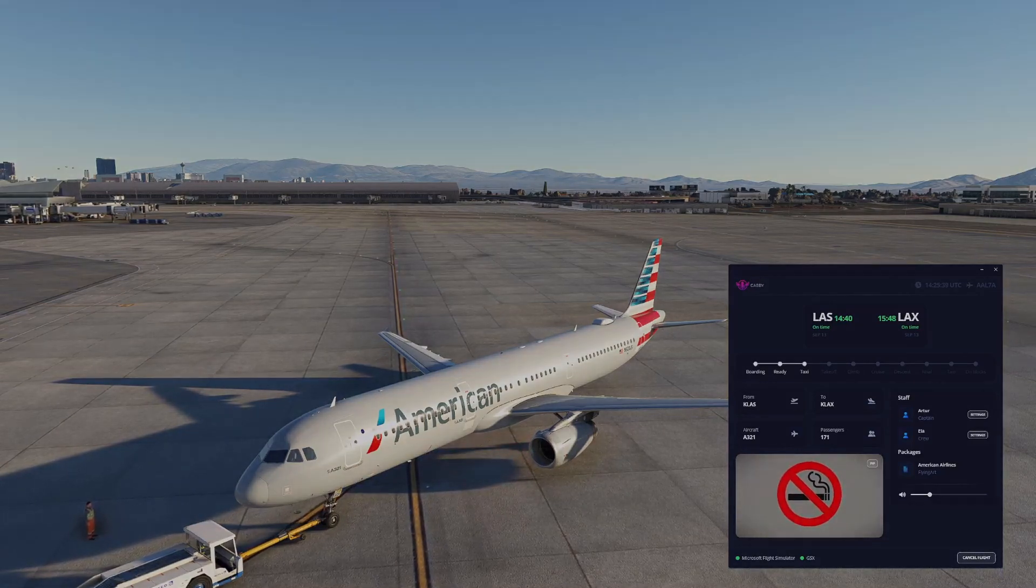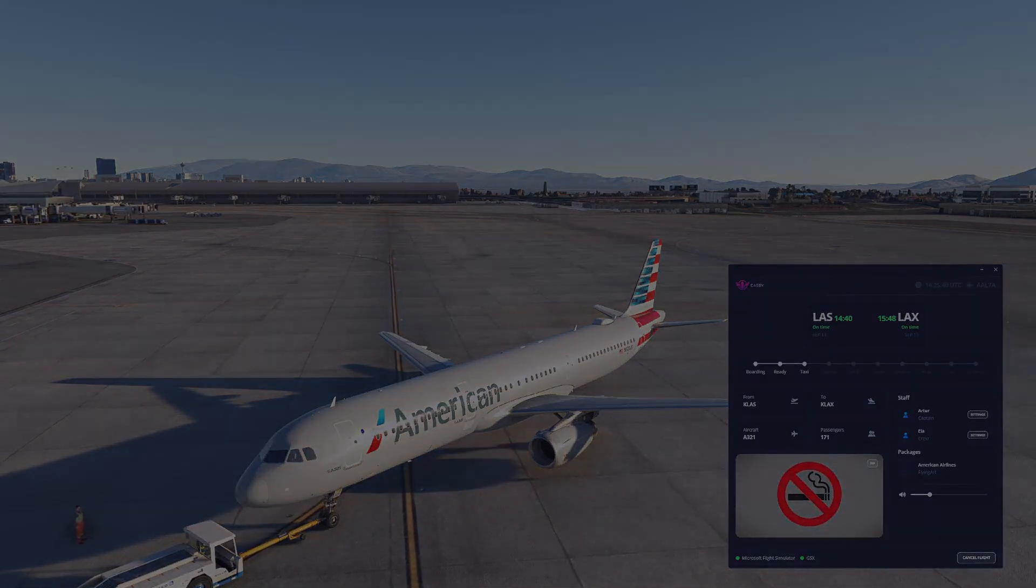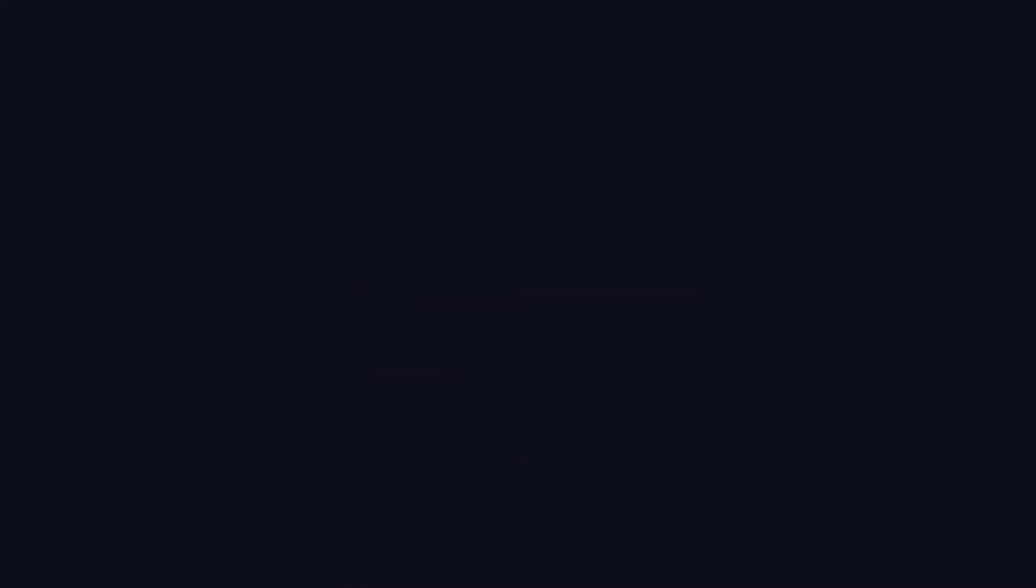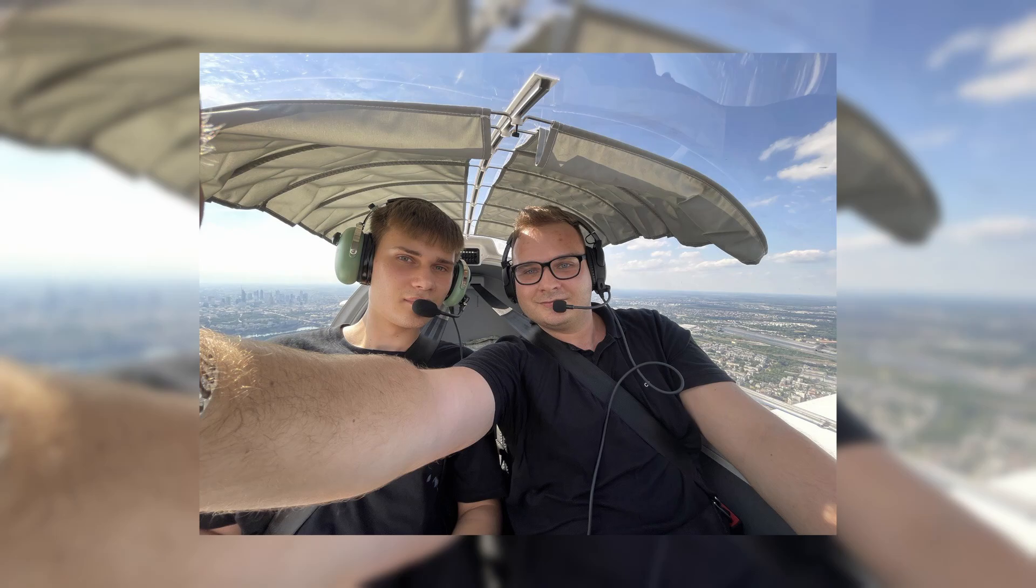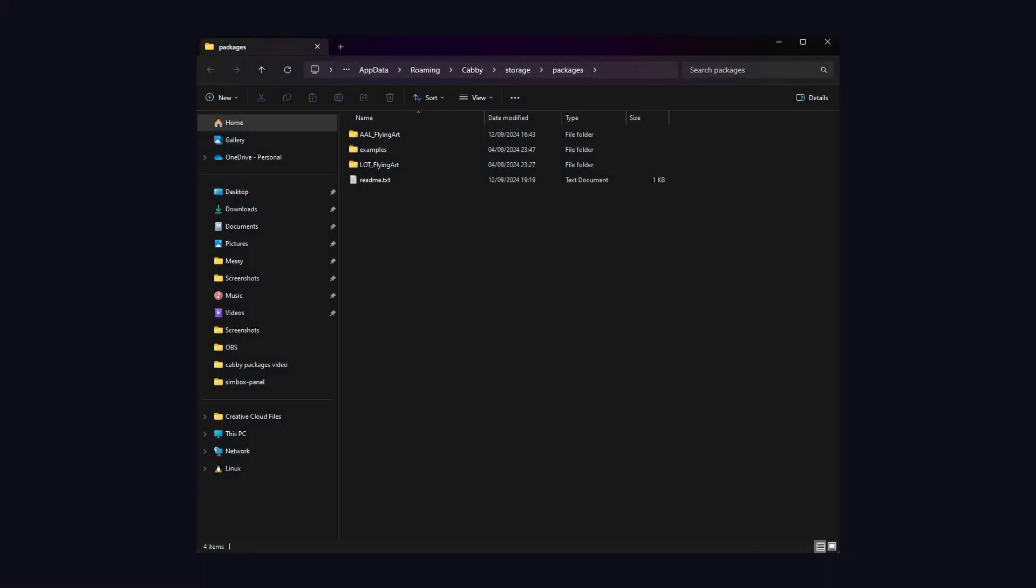You can download packages from our Discord server, get one from your friend, or create your own. Packages are stored locally on your PC so you have full control over their content. Once you have it ready, simply move it to your packages directory.